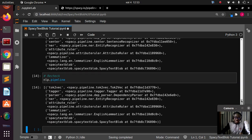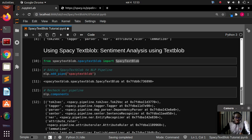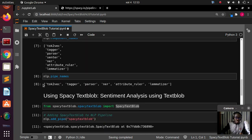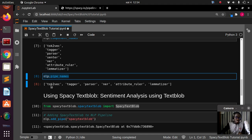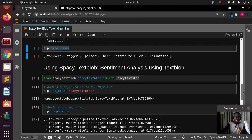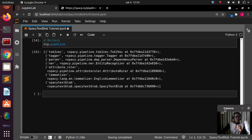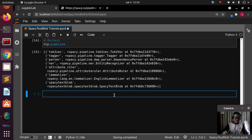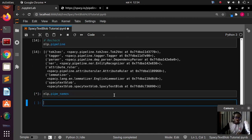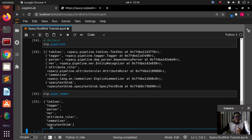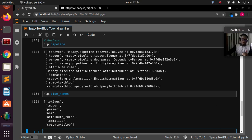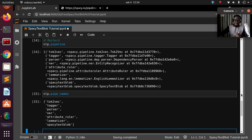You can also check it with nlp.pipeline or nlp.pipe_names and it's also going to show it's been added. We originally had six pipeline components — tokenizer, tagger, parser, NER, attribute ruler, lemmatizer — and now with SpacyTextBlob added, it makes seven. Now we have TextBlob as part of spaCy, so we can do sentiment analysis. Let's check it out.